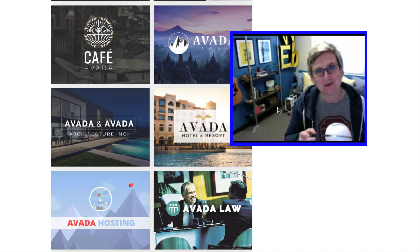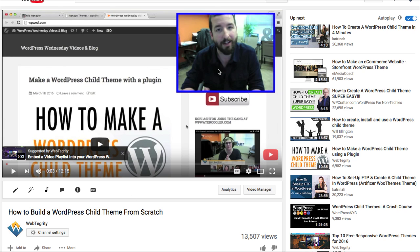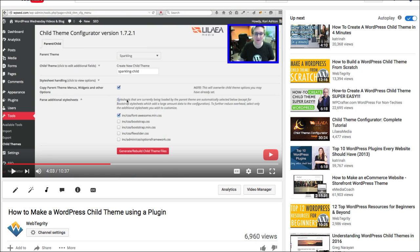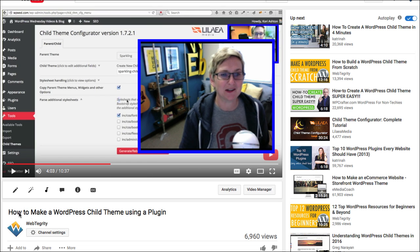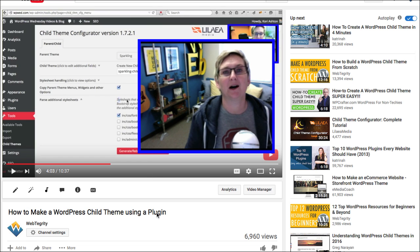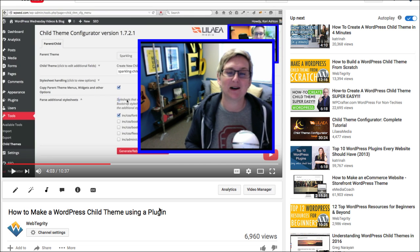But if you are, I have two other videos. This is Jason — he's our lead developer and he did a video on how to build a child theme from scratch. I'll put the link to that in the description box below. If you just want to figure out how to do it using a plugin, of course there's a plugin for that — I have another video on how to make a WordPress child theme from a plugin. I'll put the links to both videos in the description box below.